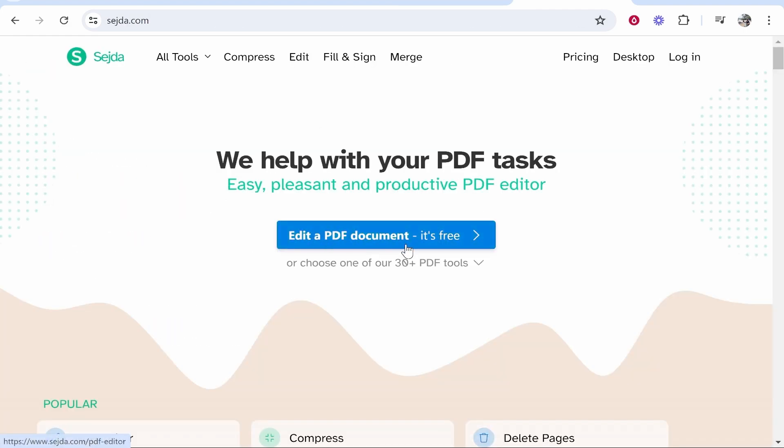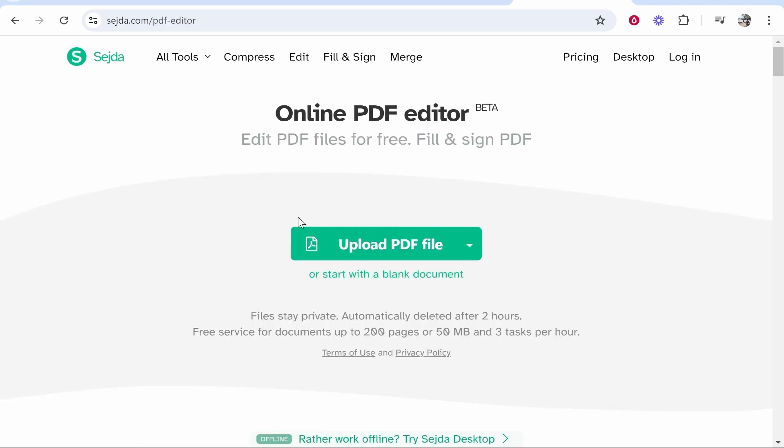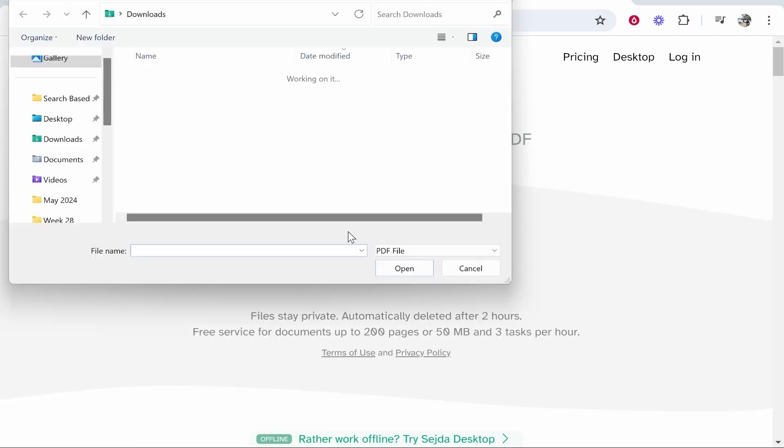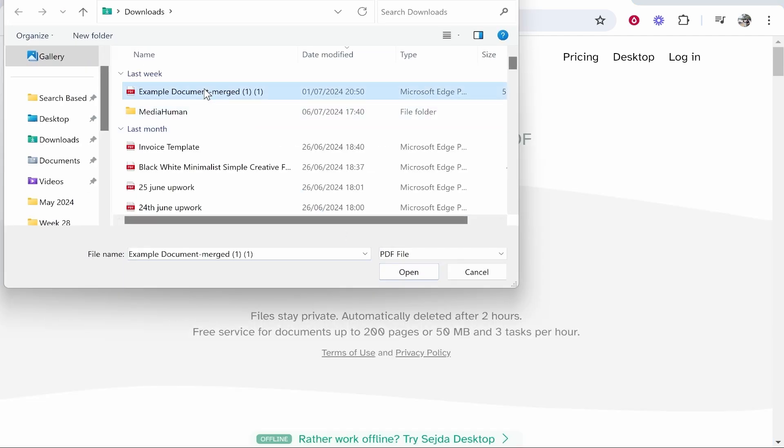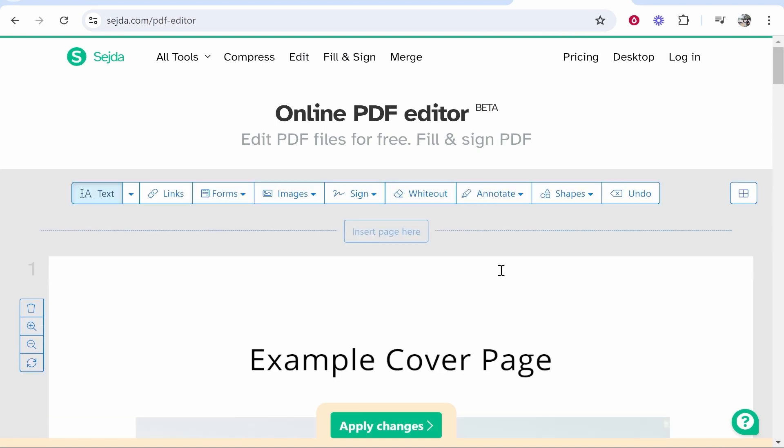Now, what you can do from here is you can go ahead and upload your PDF. So click edit a PDF document, upload a PDF file, and then choose the PDF you want to edit, then click open.